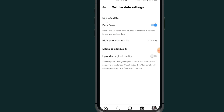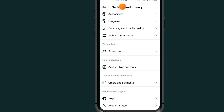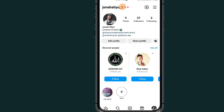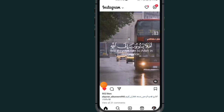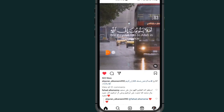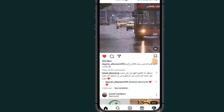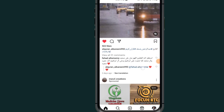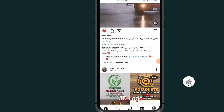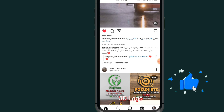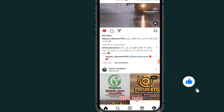By toggling that on, all you have to do is tap back, come back to your Instagram home. As you can see, it has now stopped auto-playing videos on my Instagram account. So that's it on how to disable autoplay video on Instagram. If this video helps you, please don't forget to like and subscribe.